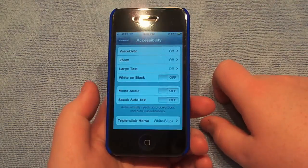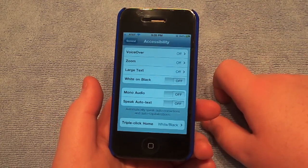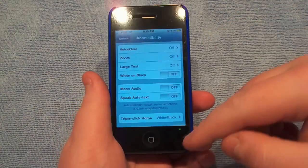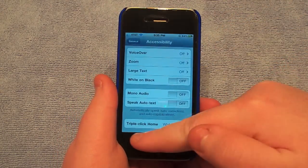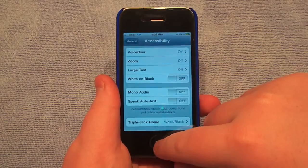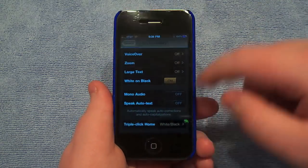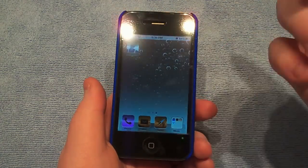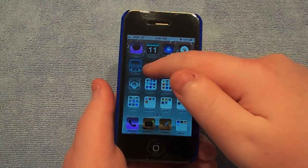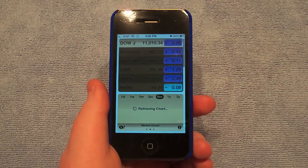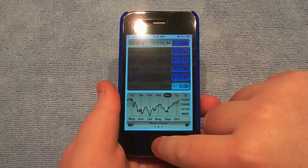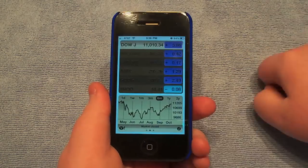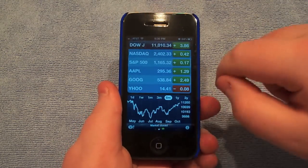White on Black — this is actually the best feature out of here in my opinion. This basically just inverts the picture on the phone. I have it set so that a triple click of the home button does White on Black. There we go, that's what it looks like on your screen. It's fully functional, it's just weird. Going to Stocks — it's just completely inverted. Now let's triple click. Here we go, back to normal.